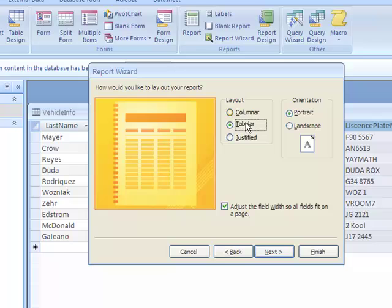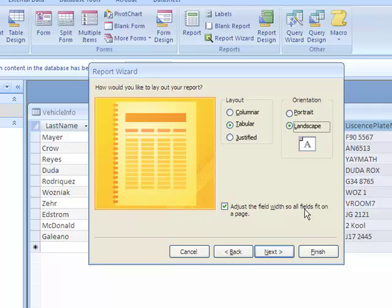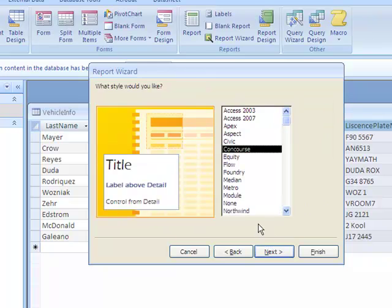Layout - Column or Tabular or Justified. I have found that Tabular usually works best, and since we're dealing with multiple columns here, let's do Landscape. Hopefully it'll fit better on our piece of paper. And then right here it says Adjust the Field Width so all fields fit on a page. This is usually a good idea to go ahead and always check that. Let's go to Next.